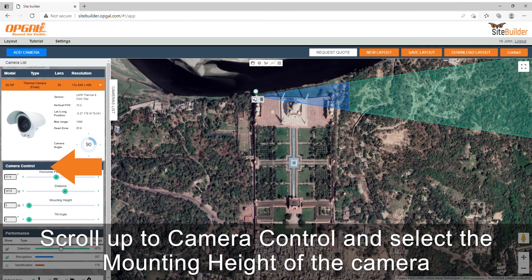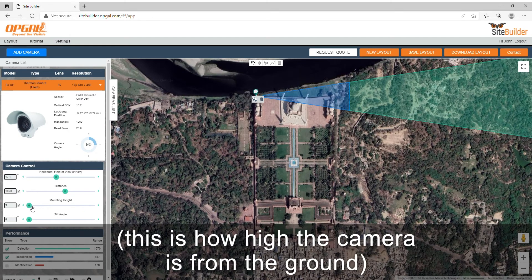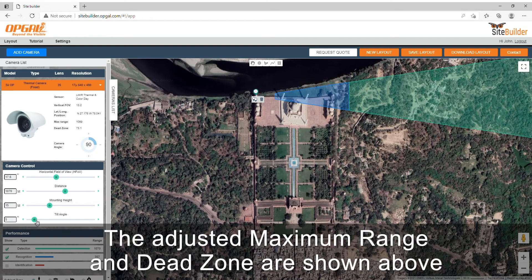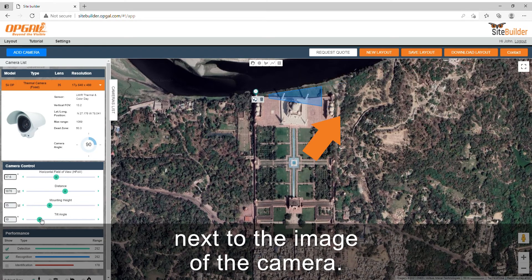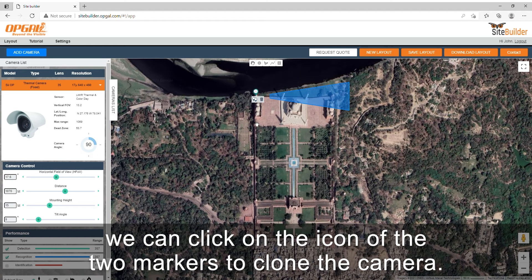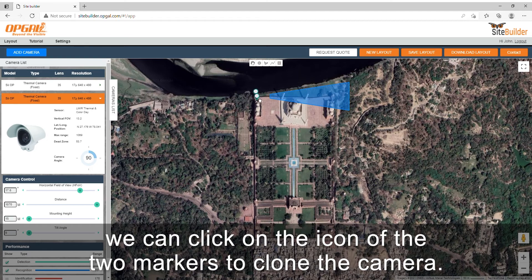Scroll up to camera control and select the mounting height of the camera — this is how high the camera is from the ground — and adjust the tilt angle to reduce the dead zone of the camera. The adjusted maximum range and dead zone are shown above next to the image of the camera. Once we are happy with the position of the first camera, we can click on the icon of the two markers to clone the camera.